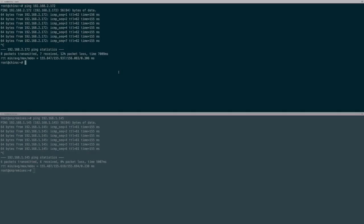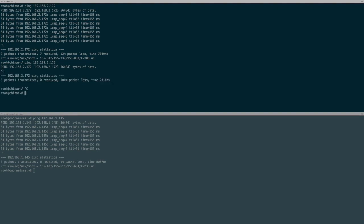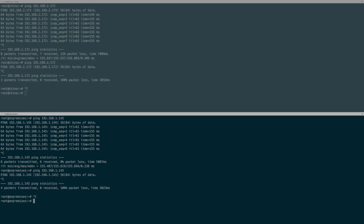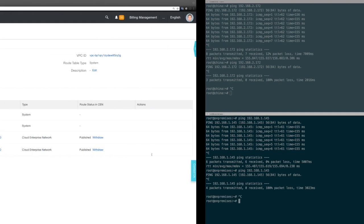To prove it, I'm going to ping again. As we see, there's no response. Same from my on-premises network to China—the packets are not routed anymore.